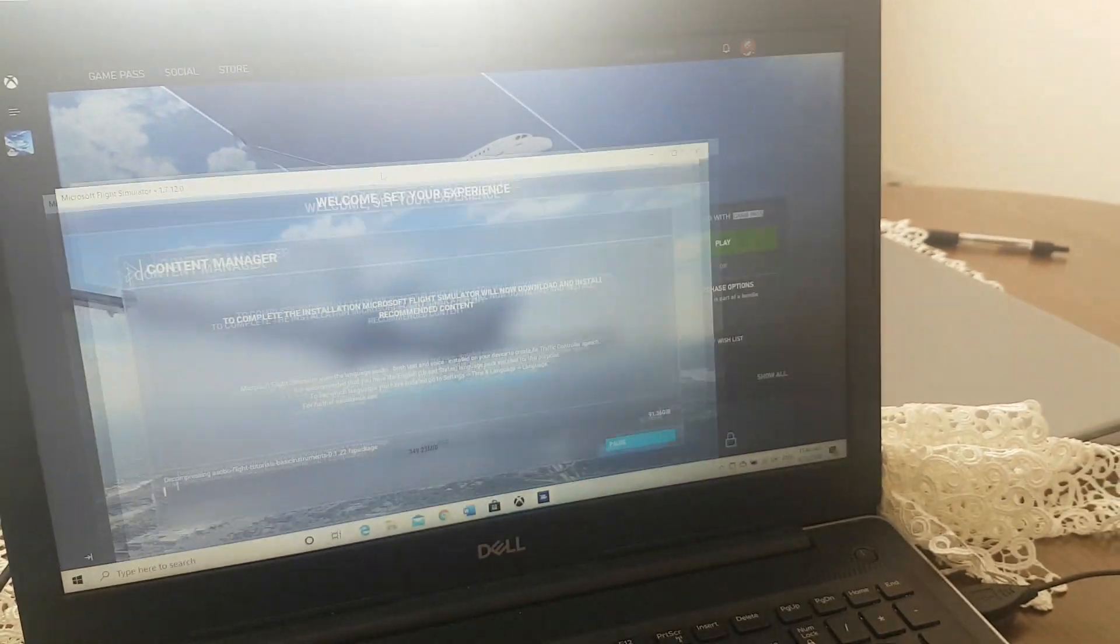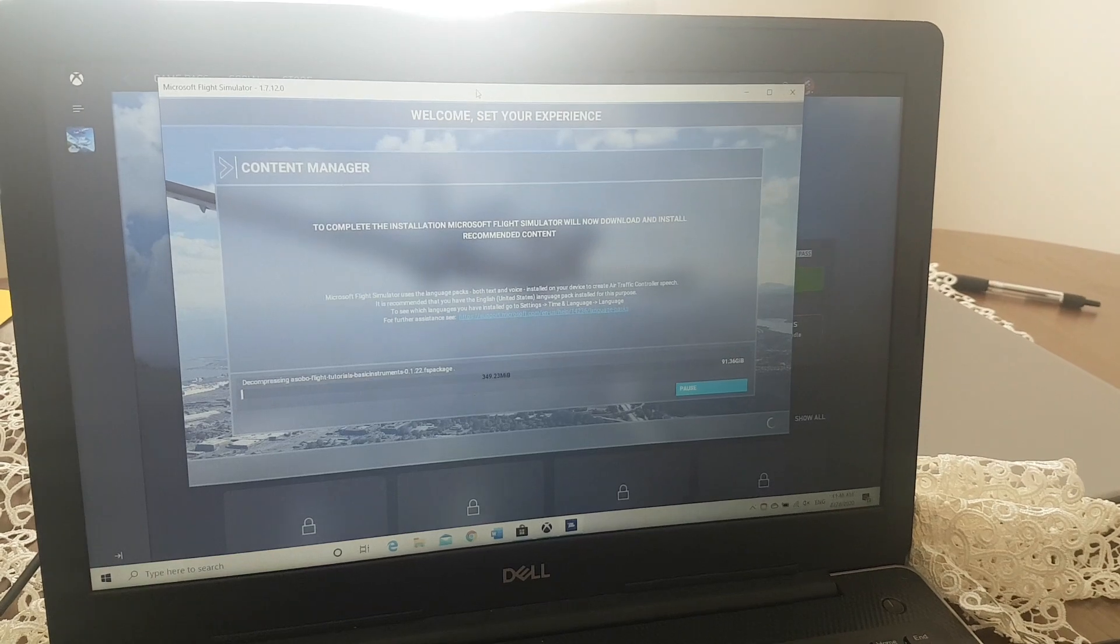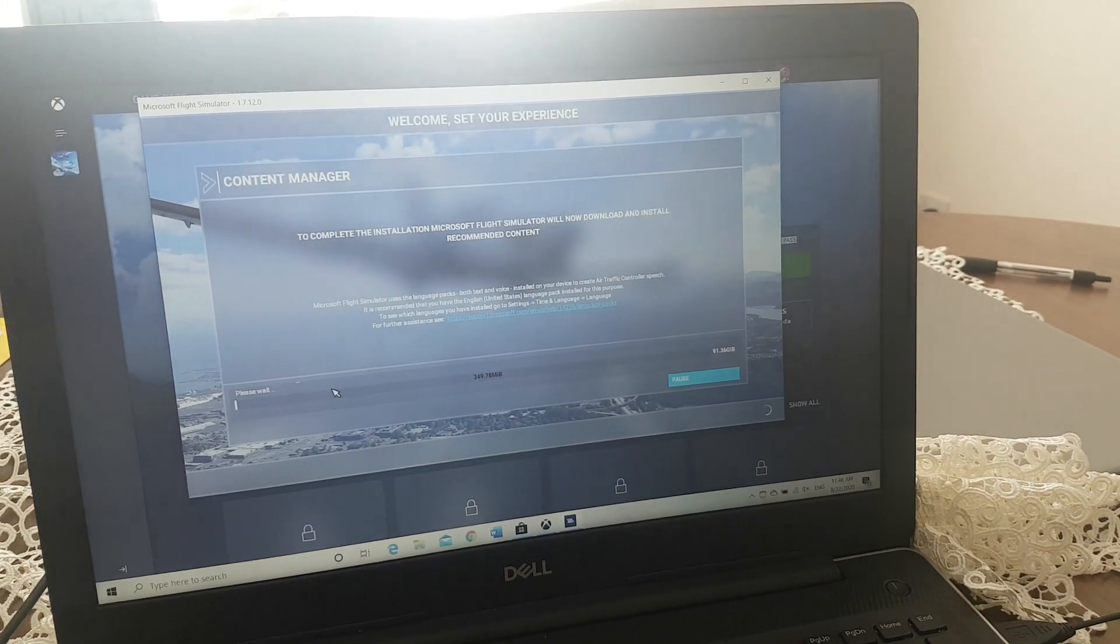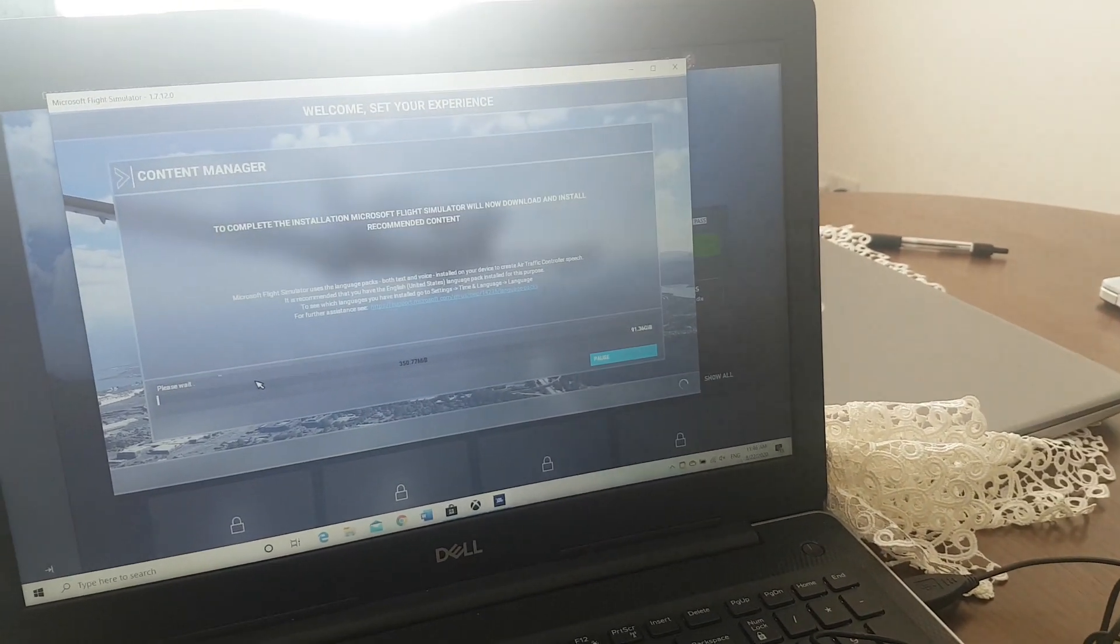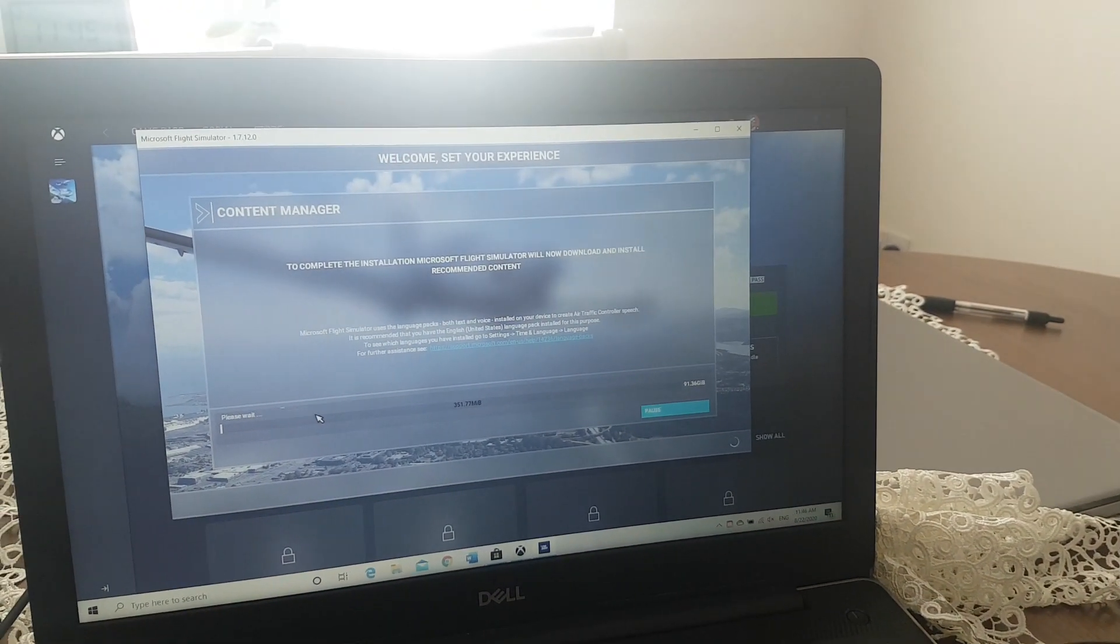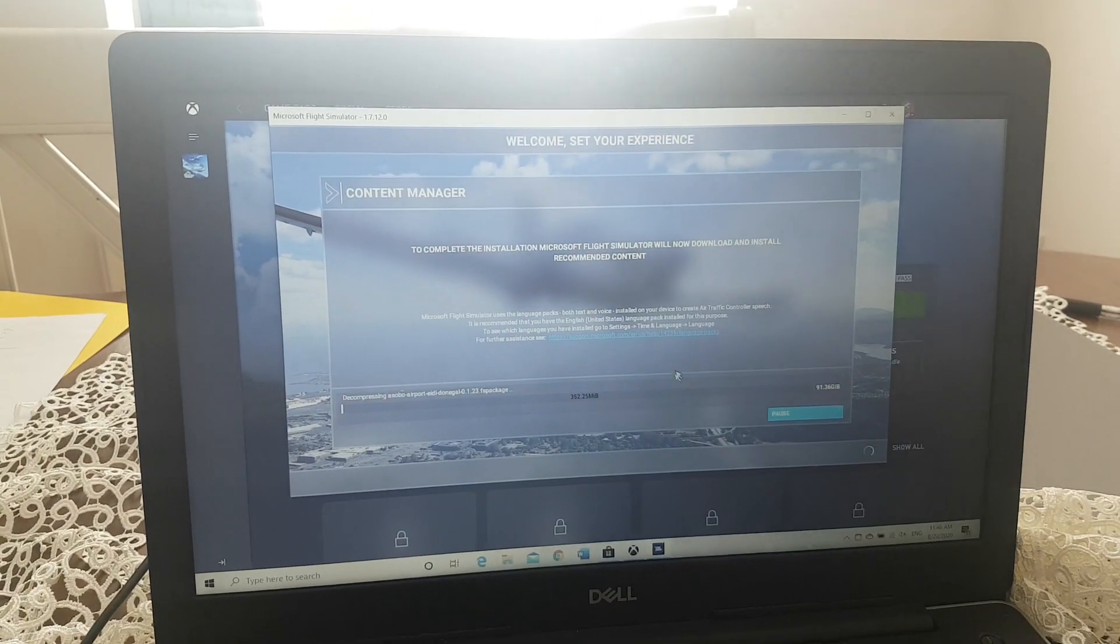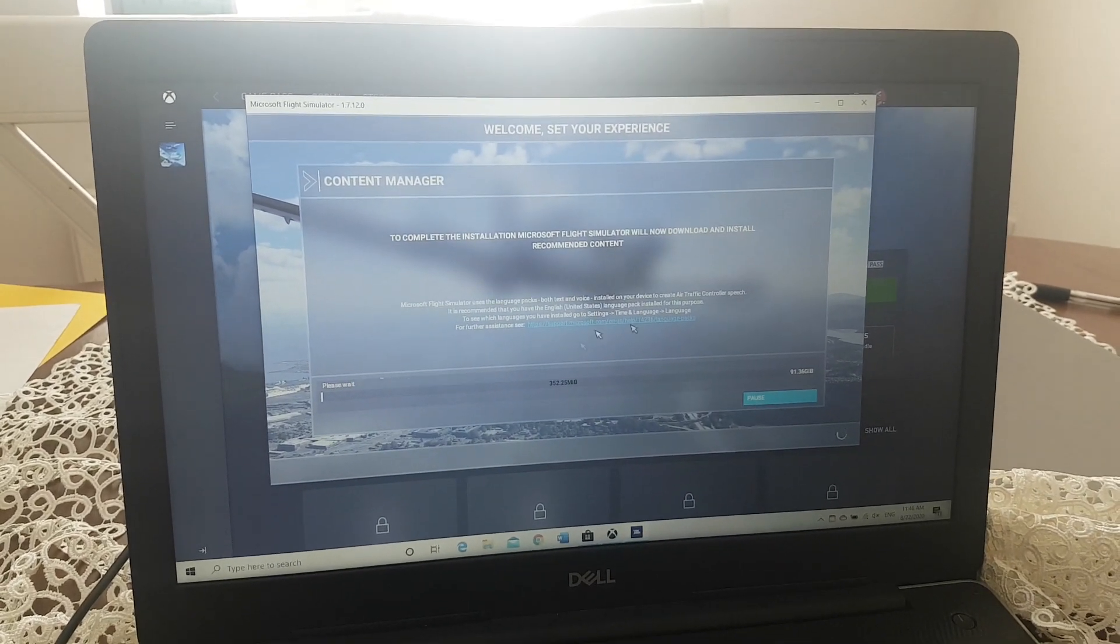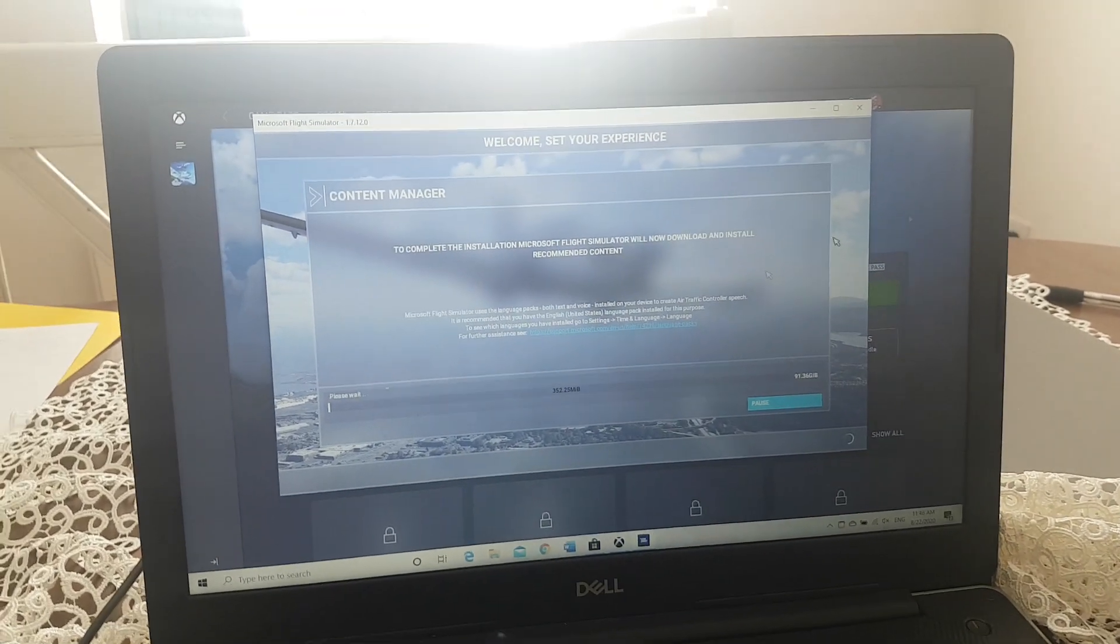It will get you to the loading screen and it will say press to start, but it won't lag out to the black screen. After that it will tell you to do some settings and stuff.